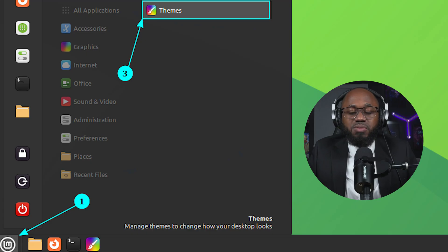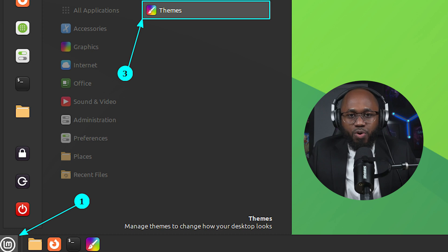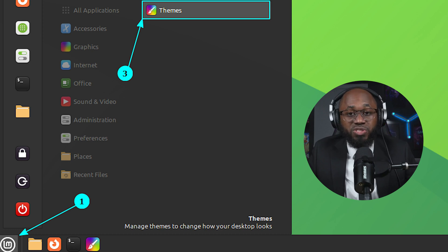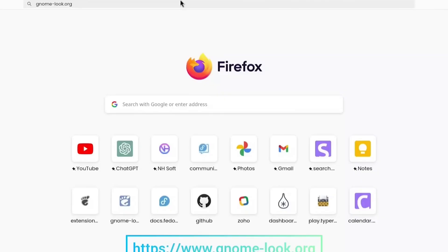You can first start with the changing and installation of themes and icons. Go to system settings, then themes, to change window borders, controls, icons, mouse pointers, and desktop themes. Then download new themes and icon packs from sites like gnome-look.org or GitHub repositories.